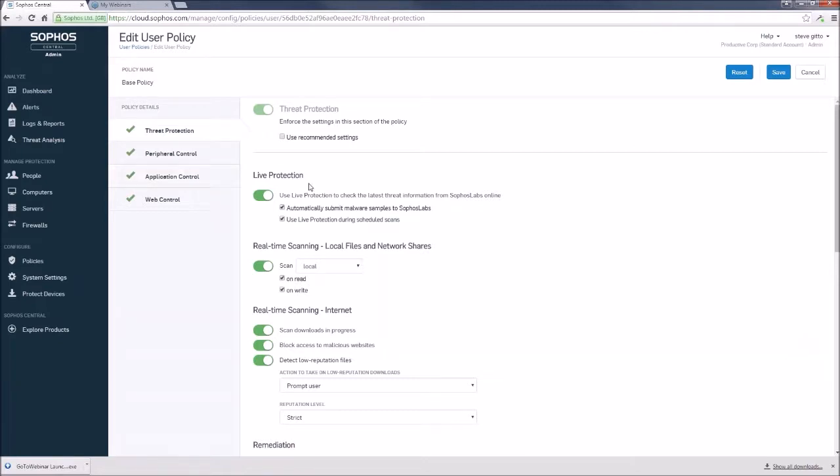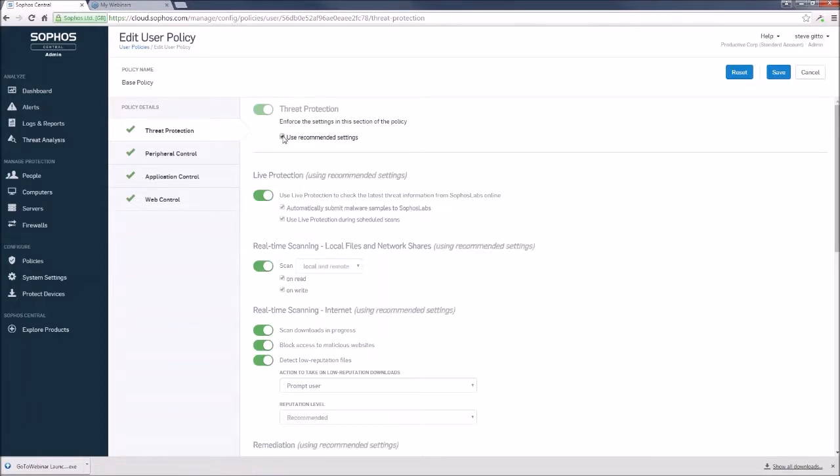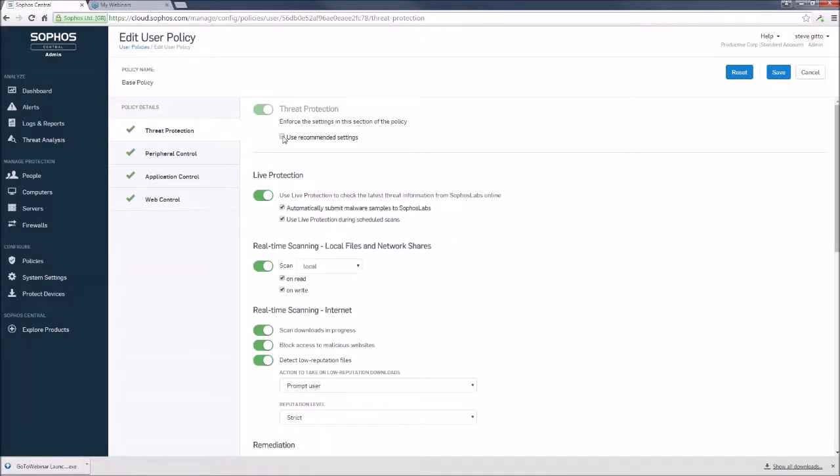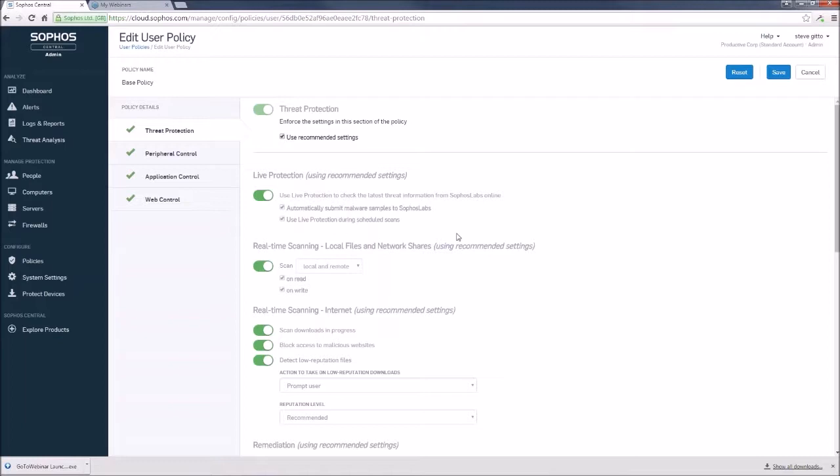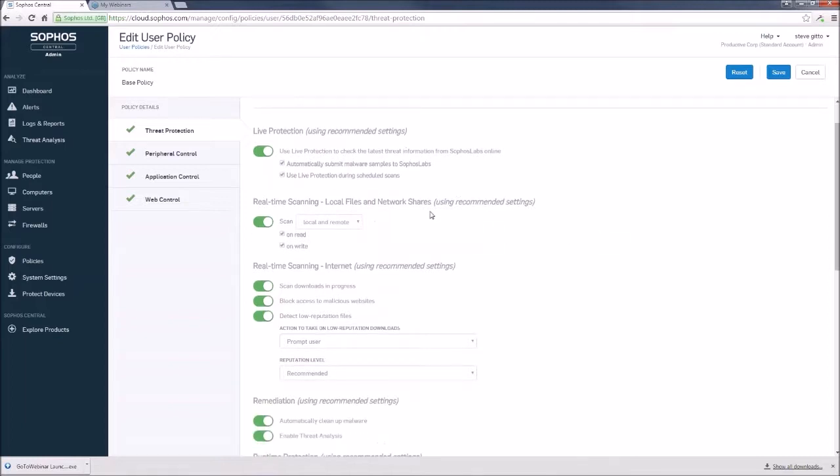And so as we come down the list here, you can see not much has changed. With threat protection, we could use the recommended settings or we could customize them by unchecking. So let's just stick with the use recommended settings for now. And let's step through these real quick.